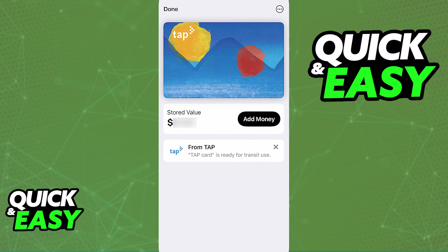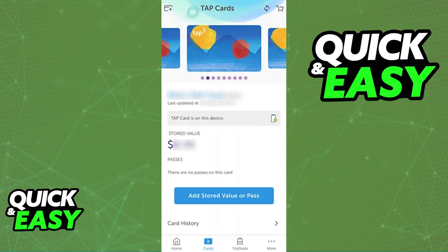Managing your Tap Card through a digital wallet, specifically the Apple Wallet, is extremely simple. You will be able to add the card into the wallet itself through the actual wallet app or the latest version of the Tap Card mobile app that you can find on the App Store. Regardless of which option you pick, you will be able to see your balance and top it up at any time directly through the Apple Wallet using a variety of payment methods.